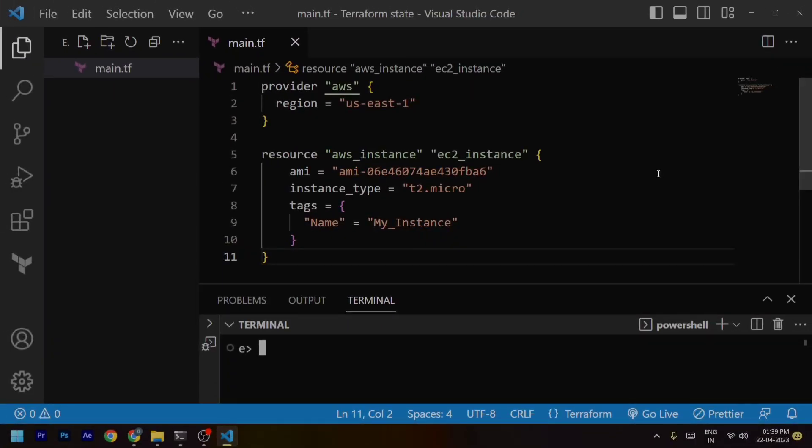Terraform is a powerful infrastructure-as-code tool that is used to define and manage your infrastructure using code. Basically, Terraform state is a representation of your infrastructure. Before learning more about it, let's first try to understand what Terraform state is.